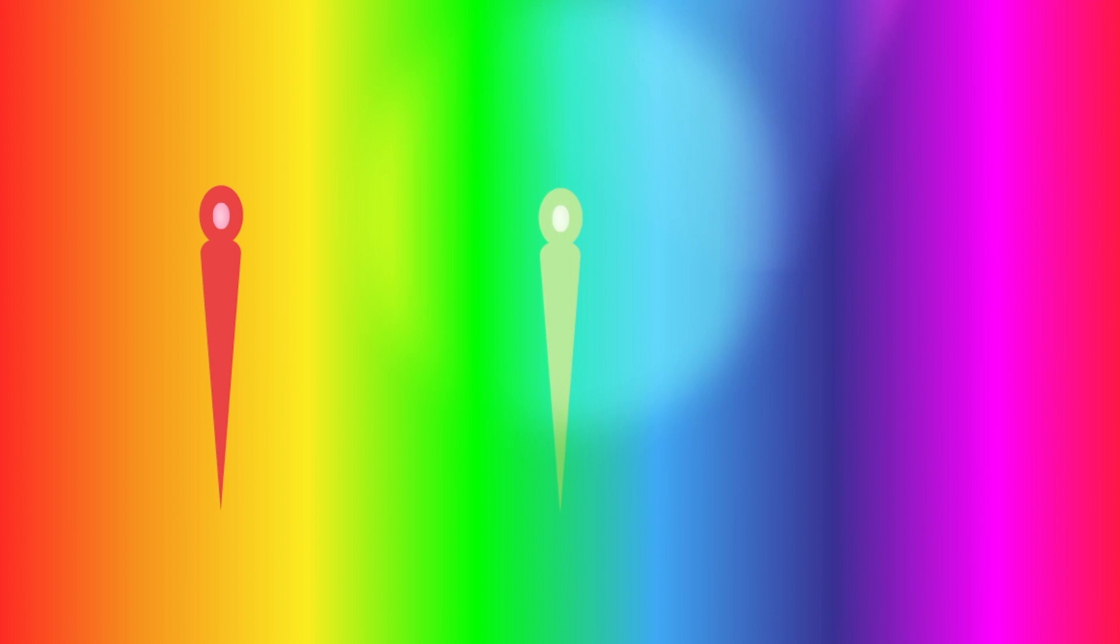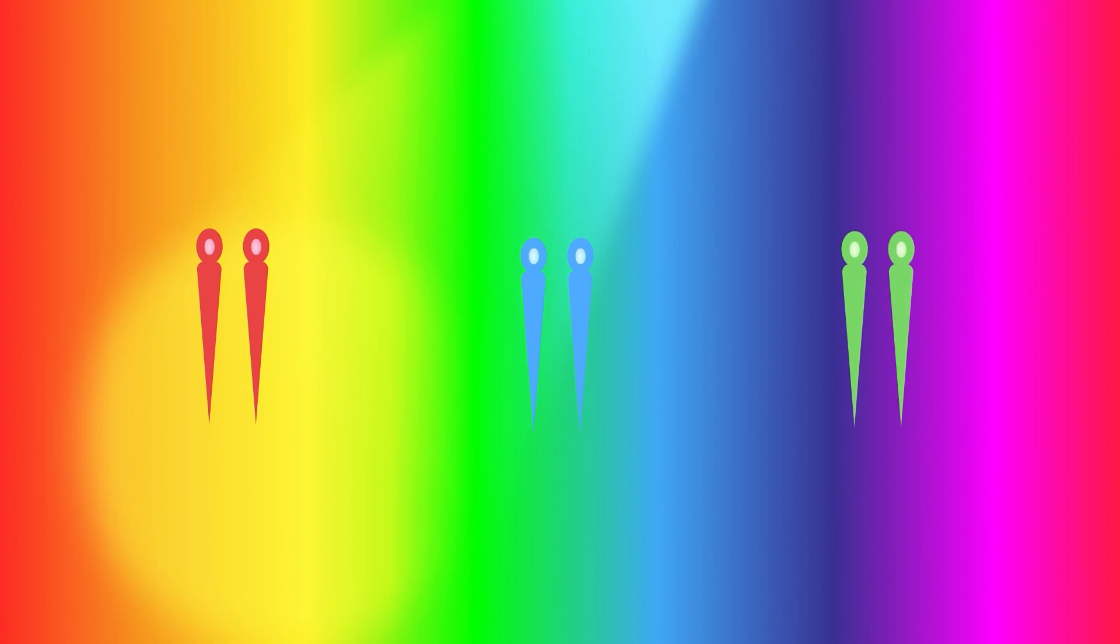There are three types of cones in your eye, and each one is sensitive to a different color: red, green, or blue. Together, these cones can sense millions of different color combinations based on the mixture of light waves your cones are picking up.